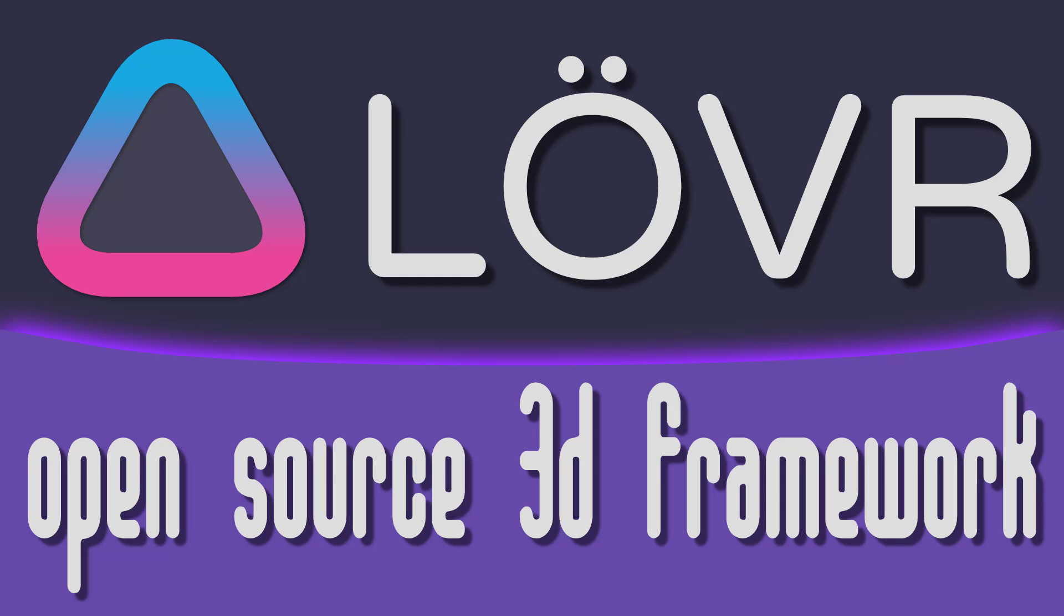Hello ladies and gentlemen, today we are talking about LÖVR. This is an open source 3D graphics framework. It's designed mostly to do VR, but you can use it for generalized 3D graphics in general.